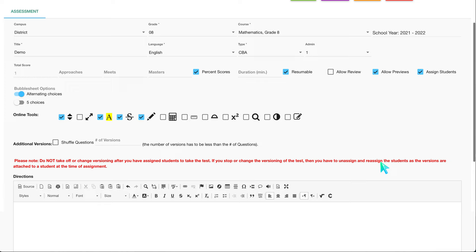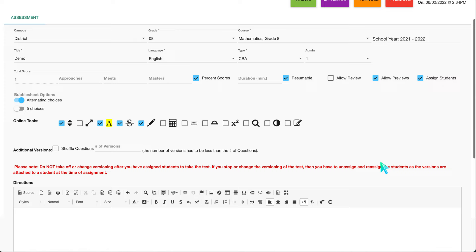Right now I have an assessment that's already open, and I'm going to go ahead and edit this assessment.